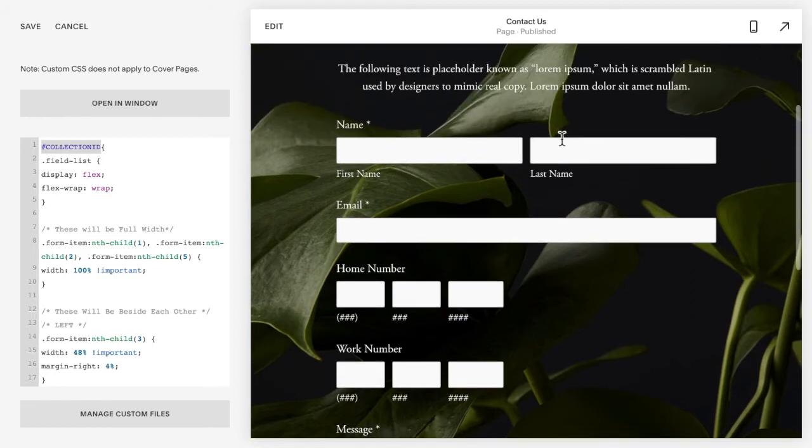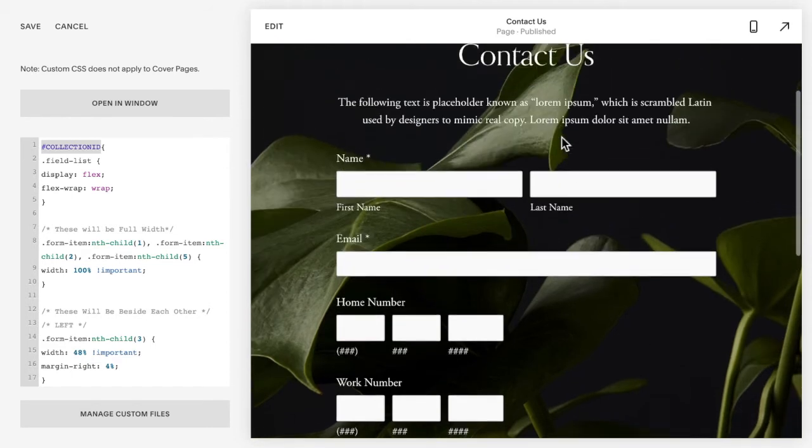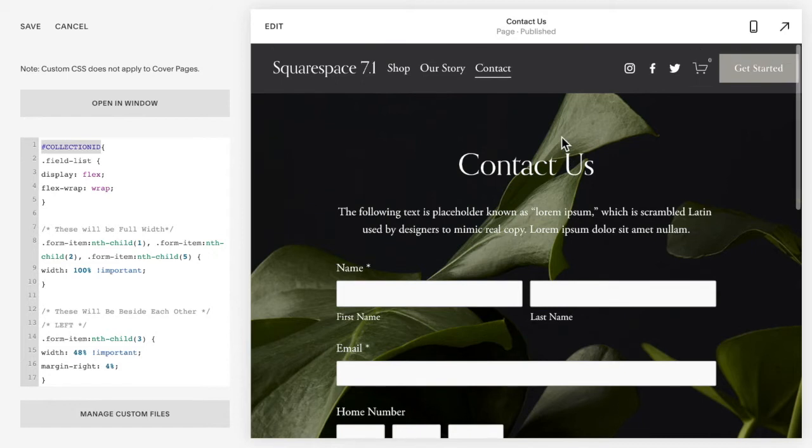Because each of your forms is most likely going to be slightly different, and so we want to make sure it only is applying to this specific form on this page.